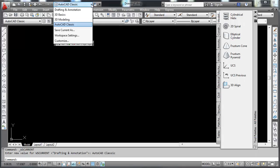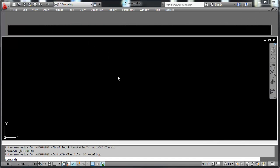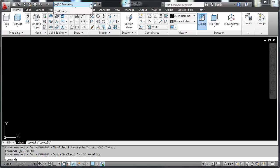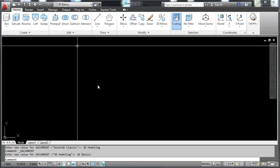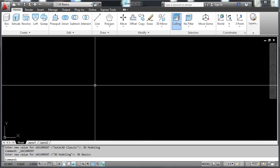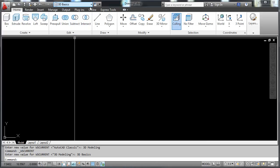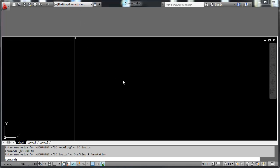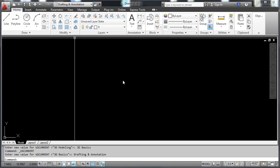This is the 3D modeling workspace. This is the 3D basics workspace. And we'll switch it back to the drafting and annotation workspace, which is the current 2012 standard in AutoCAD.